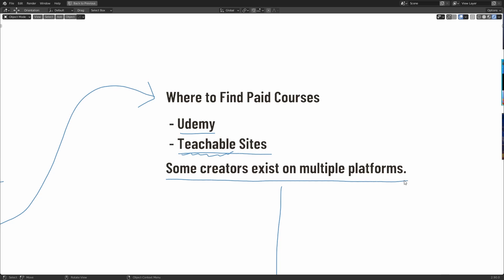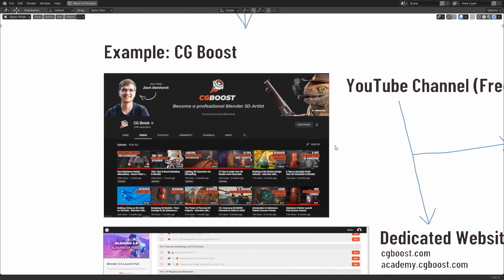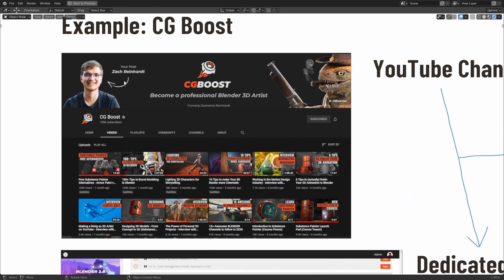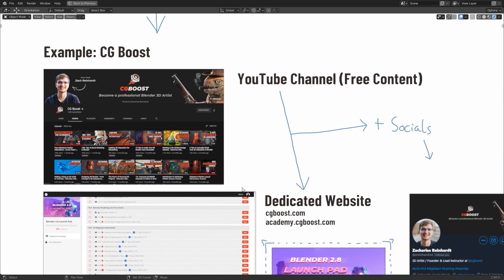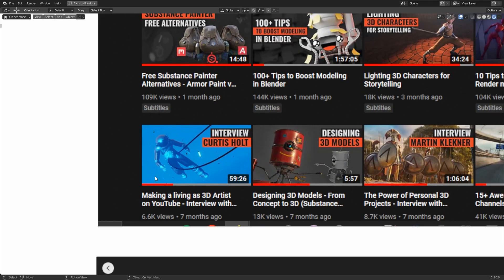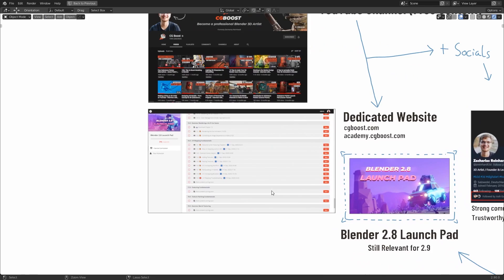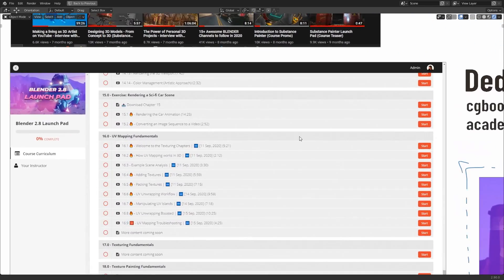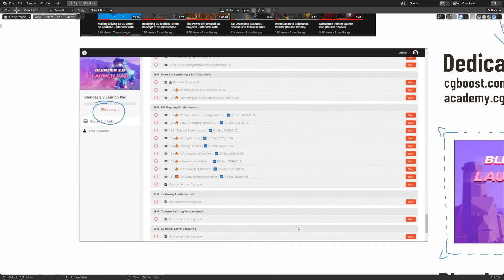And with these in mind, some creators exist on multiple platforms. So you may find some YouTubers that are producing free content on YouTube that are also producing content for Udemy or have their own websites. So an example of this would be CG Boost. So CG Boost is owned by Zacharias Reinhardt. His channel used to be called Zacharias Reinhardt. He produces free content for the YouTube channel. There's also an interview on there with yours truly. But as well as having the YouTube channel, he also has a dedicated website called cgboost.com or academy.cgboost.com for the Teachable website. And you can see here that if you're signed up to one of the courses, you have access to the library of all of the videos. You can track your percentage completion up in the corner. And it tells you what you have and what you haven't done. There's lots of downloads.